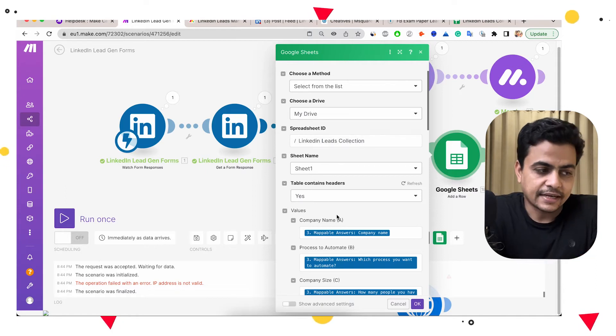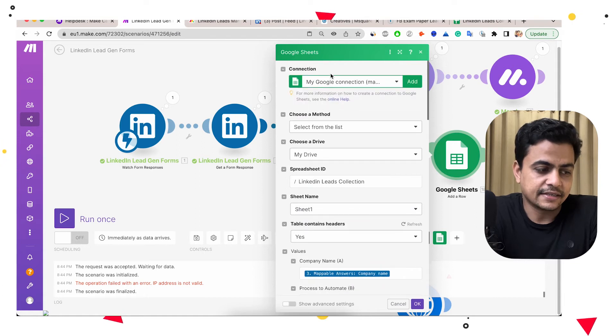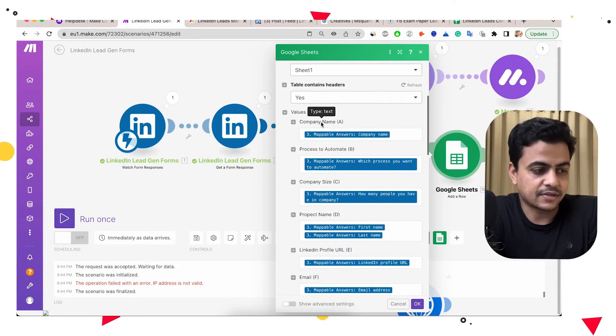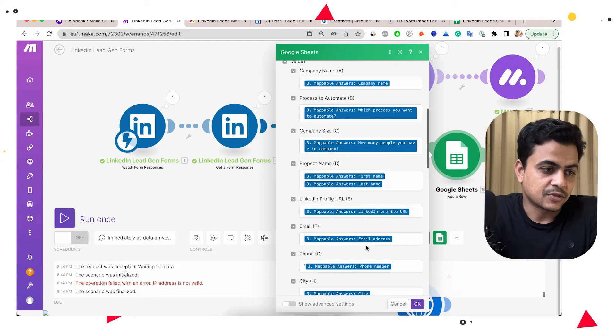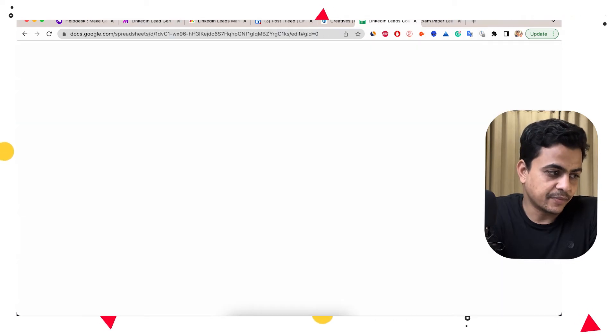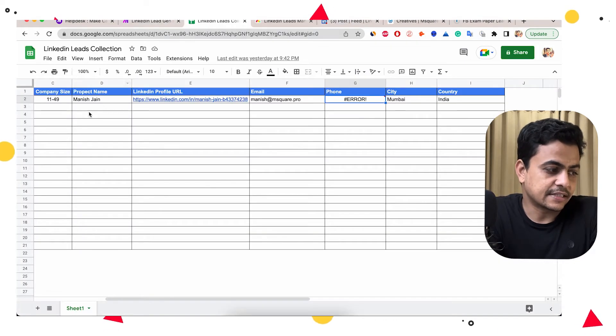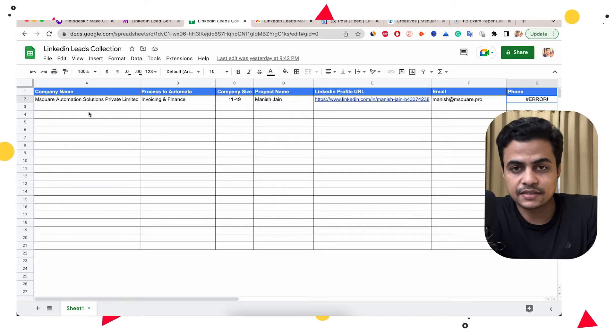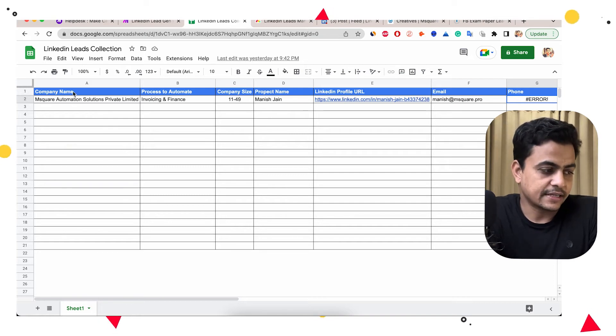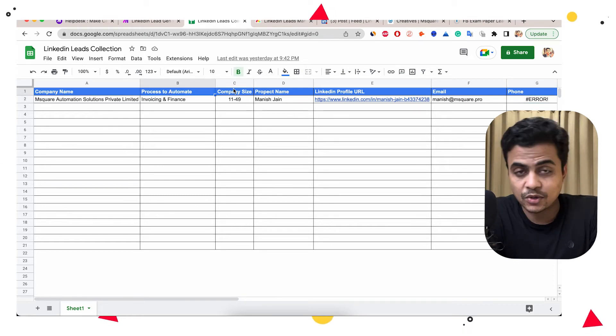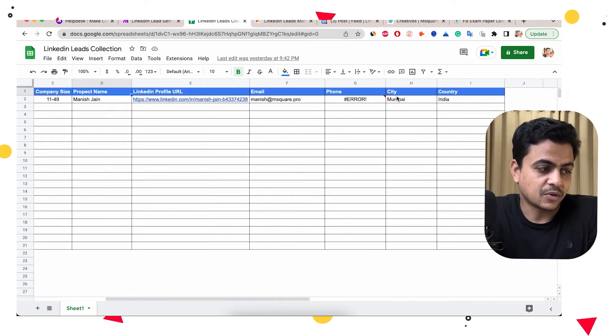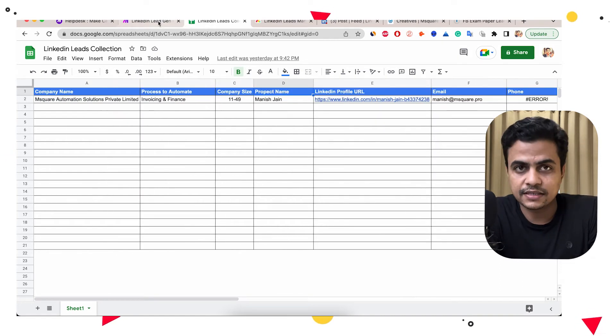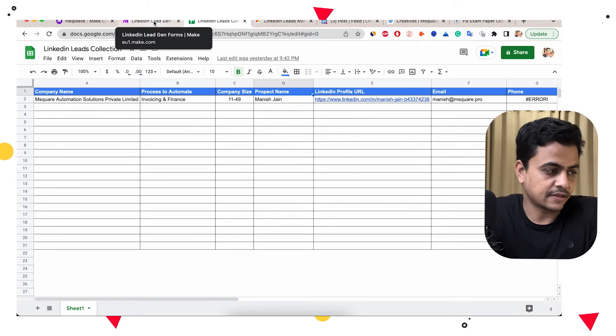Now here I connected my Google account and simply I'm putting all the fields across different Google sheet cells. So whenever the lead will be processed, I'll get this entire information updated on my Google sheet altogether. So again, company name, prospect, process they want to automate, company size, complete detail about the prospect. So all this info is available in Google sheet as well.